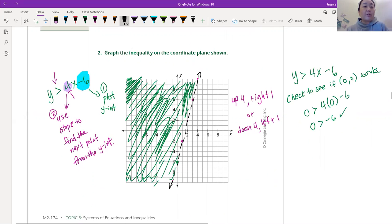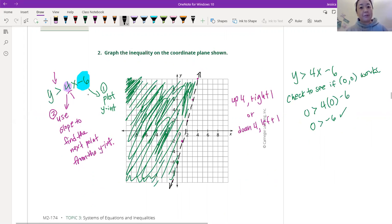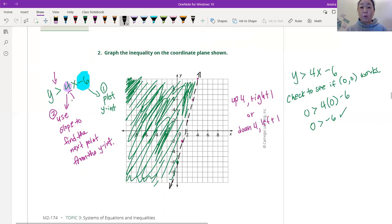And then you are going to find the next point, because in order to draw an accurate line, we need at least two points. I like to do a few more, but you need at least two. So we got one so far, and then we're going to use the slope to find the next point. We're going to start from the y-intercept. The slope is 4, and as a fraction that's 4 over 1, which means we're going to go up 4 and to the right 1.